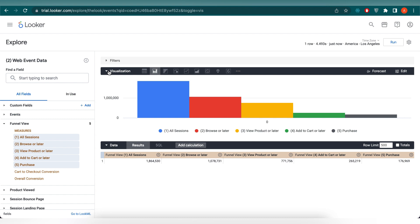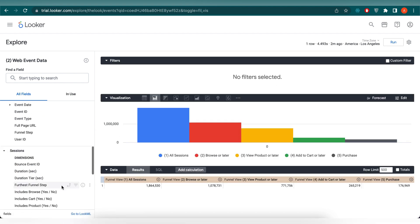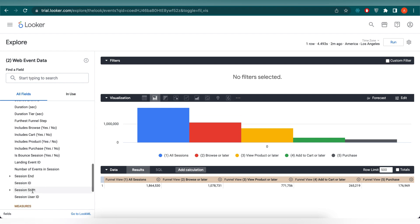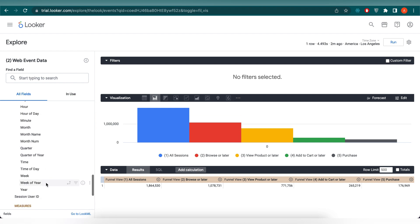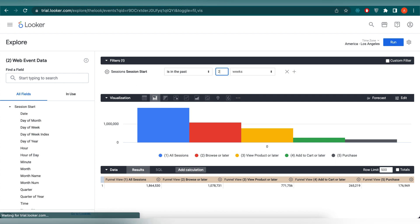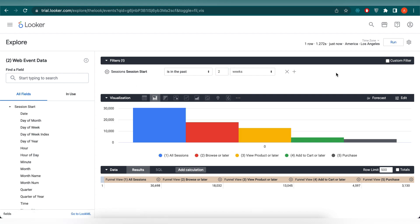Let's select some filters for this graph. From the session drop-down menu, select Start Session and from there select Week. Let's set that for two weeks, and then click on Run. By setting up this filter, we can see our data much more clearly.